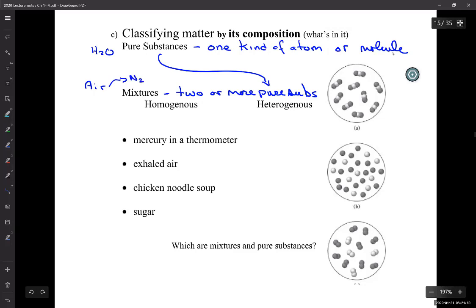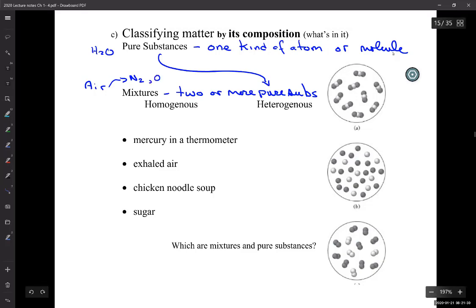Air is primarily nitrogen — about 80% nitrogen and the rest is oxygen and a few other gases. So nitrogen, oxygen — and anybody know the third most abundant? It's argon. Argon is on the far right-hand side of the periodic table.